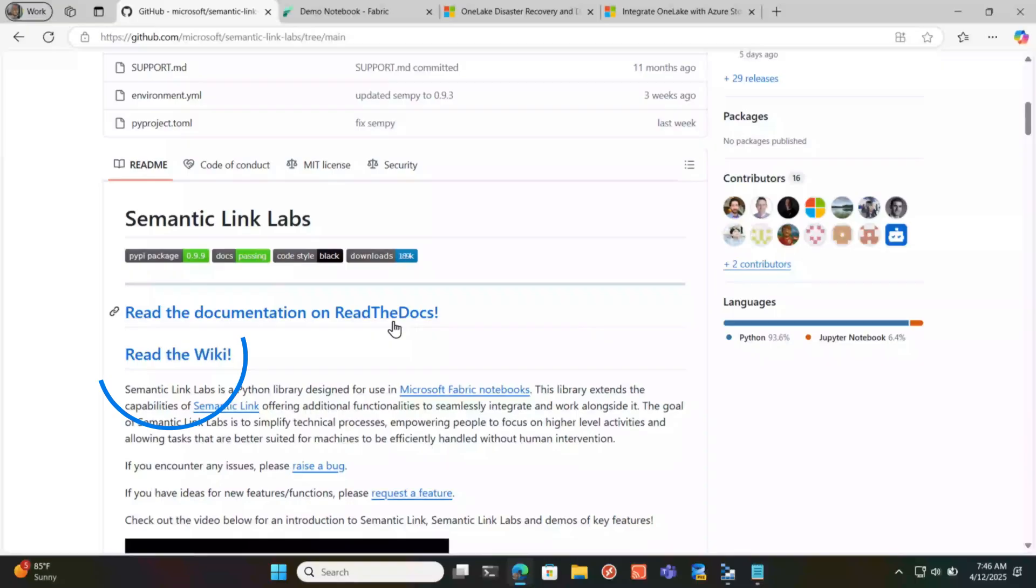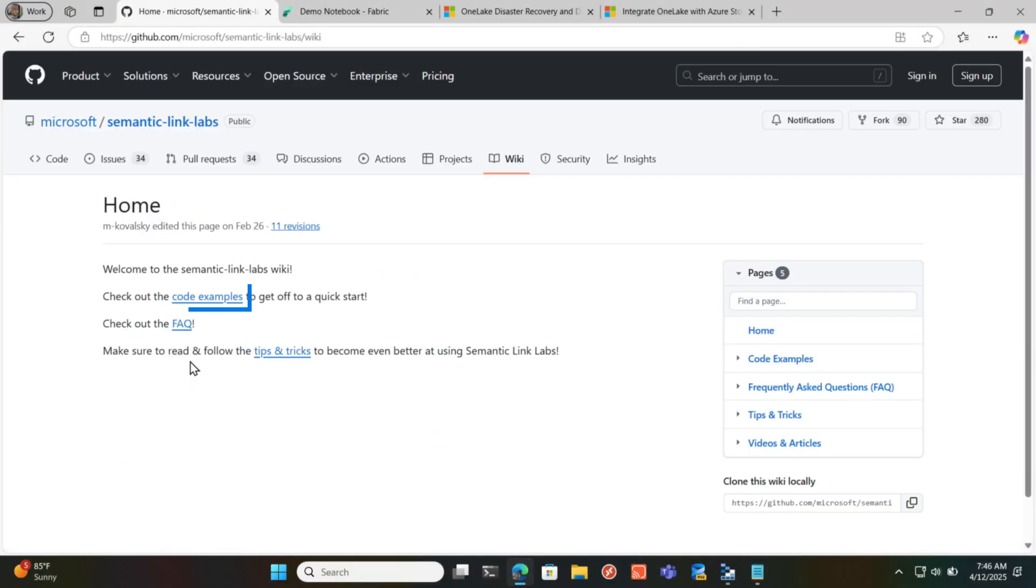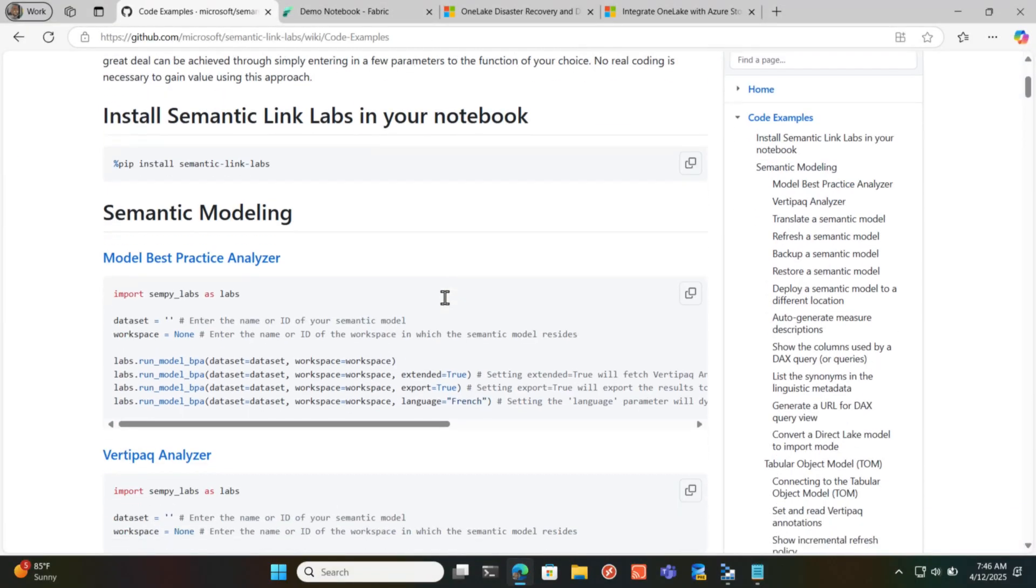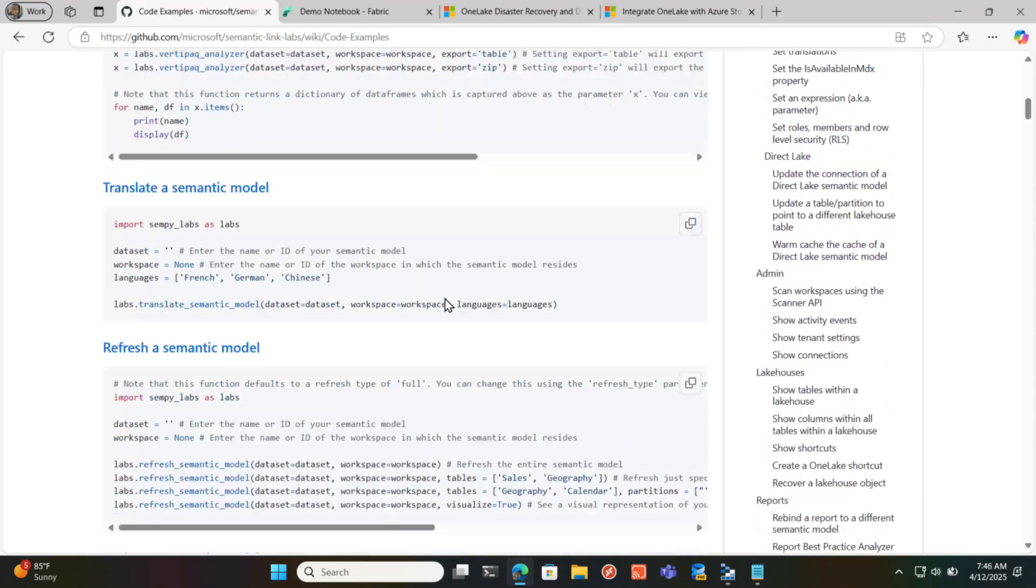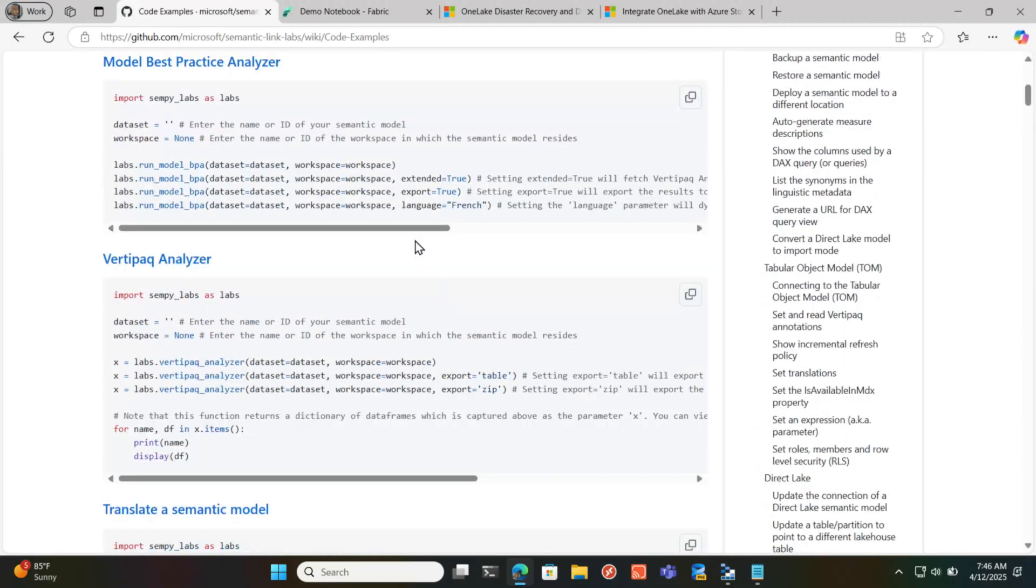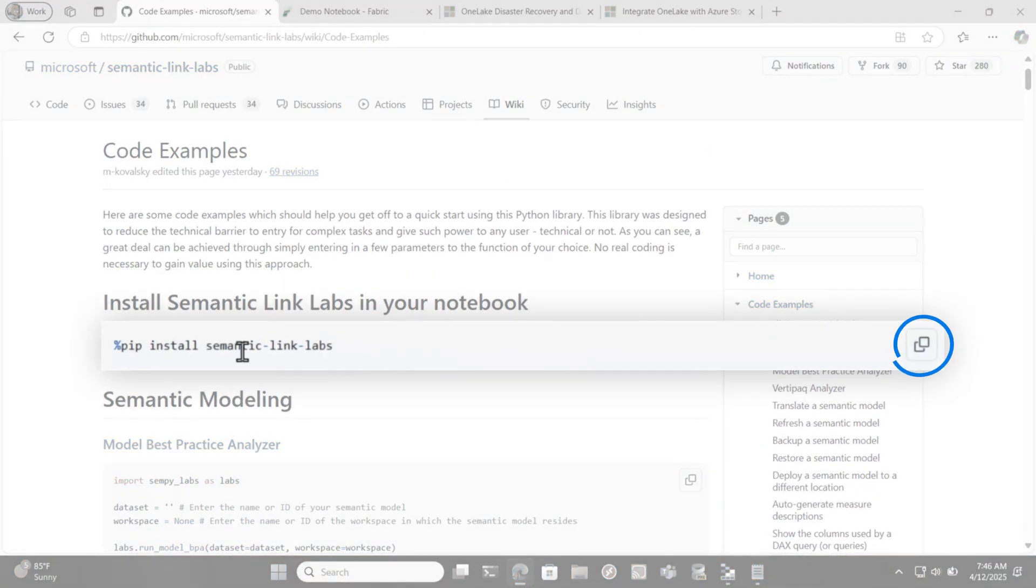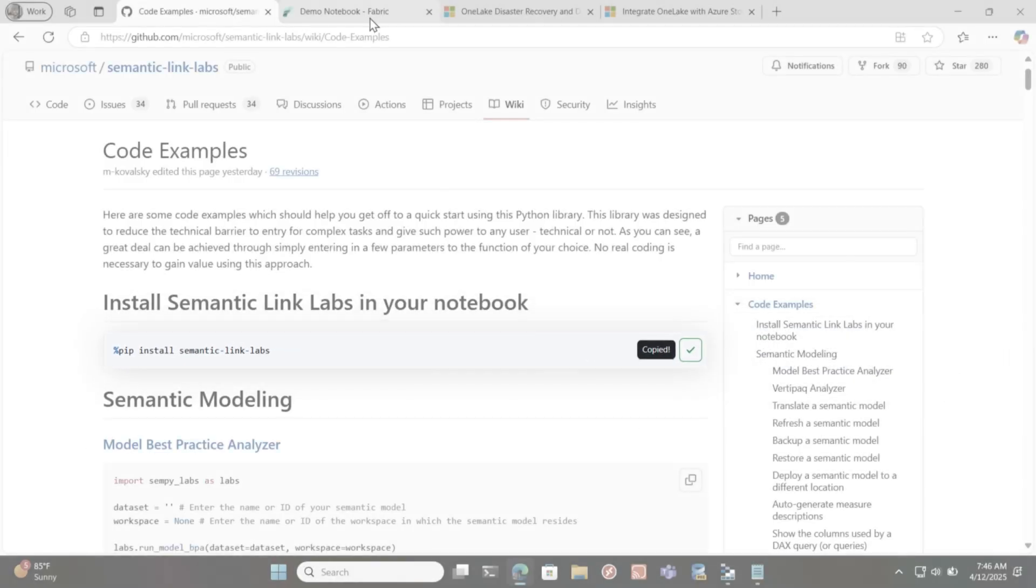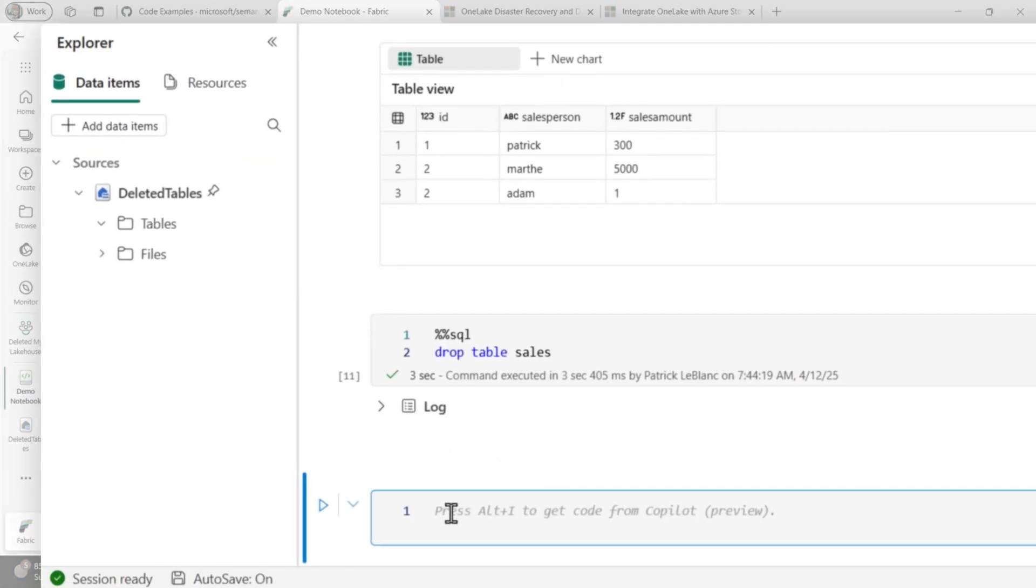But my favorite part about Semantic Link Labs is if you go read the wiki and you go to code samples, he just provides a never ending list of all the possibilities. And so the first thing you wanna do is do the pip install. So I'm gonna copy this and I'm gonna head over to this notebook and I'm gonna insert the code. And so I'm gonna run this piece of code.